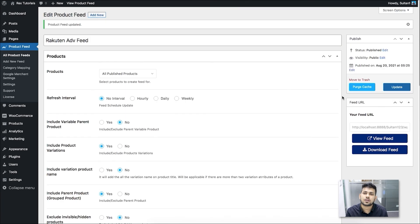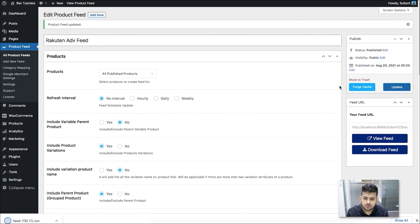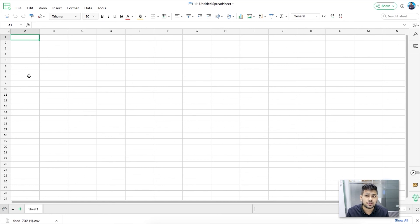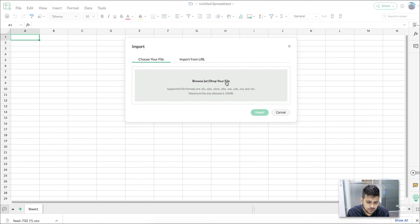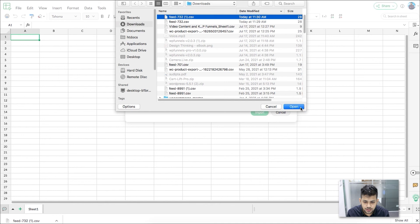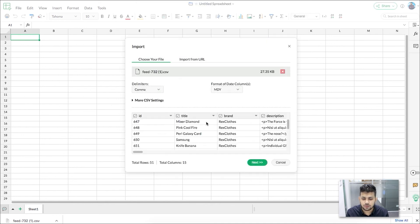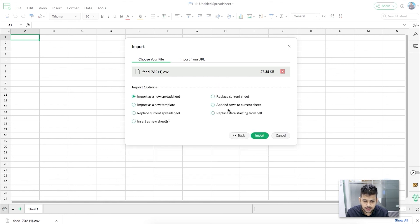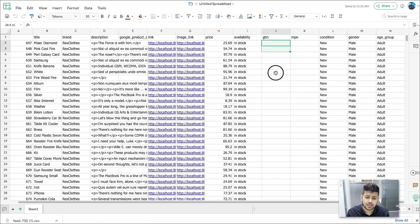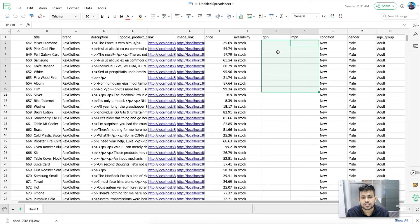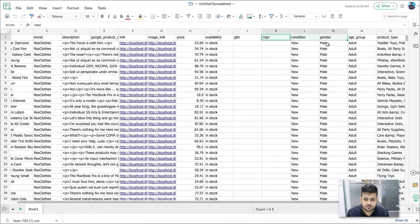That's how easily you can generate a product feed for Rakuten Advertising. Let me show you how it looks when opened with a CSV viewer. I'll download it, then open Zoho Sheets, click on File, then Import, choose the downloaded file, set the delimiter to comma, click Next, and use 'replace current sheet'. Once imported, all the data appears correctly. The GTIN and MPN fields are empty because I didn't save those values for my test products, but with real products you do need those values. The gender and age group fields all show the same static values as assigned.